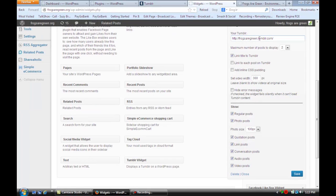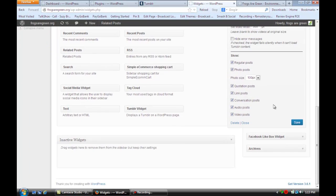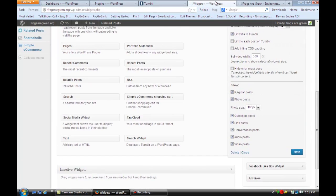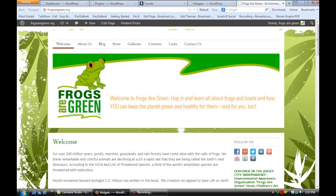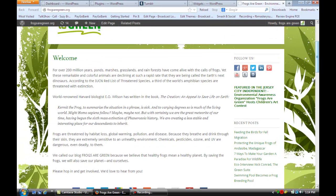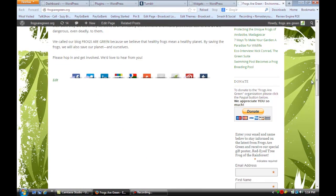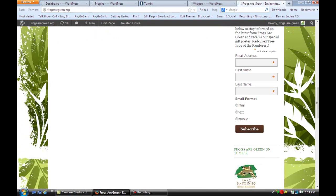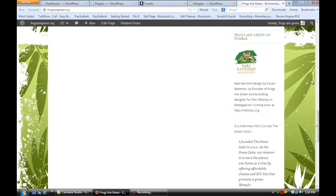If we go to the main home page of Frogs Are Green and look at the sidebar, I'm going to scroll down and you'll see the Tumblr Widget is right there, bringing in the feed of what I just posted on Tumblr.